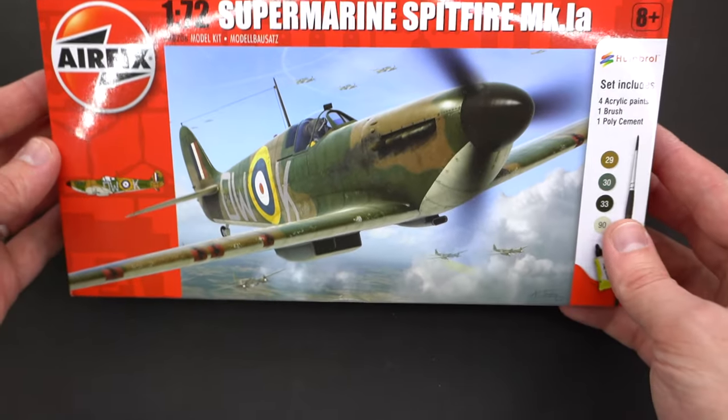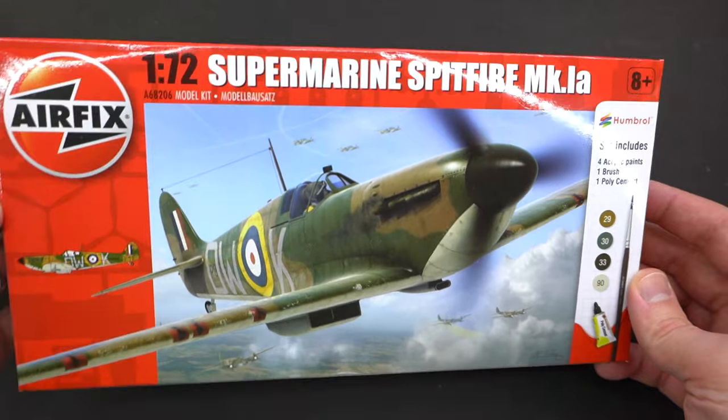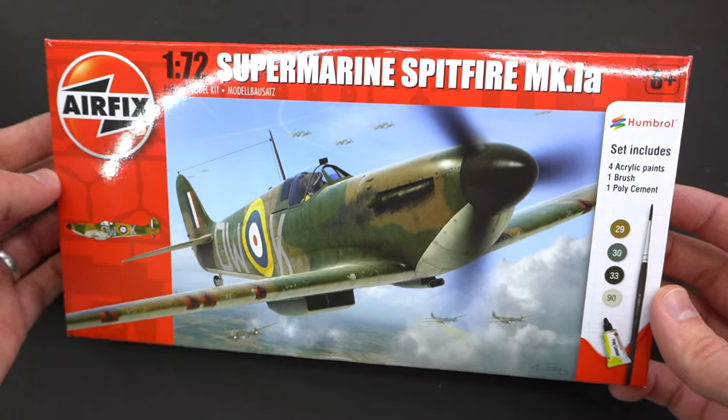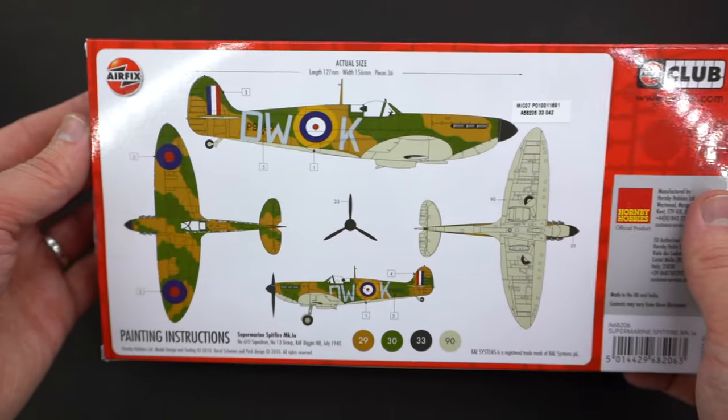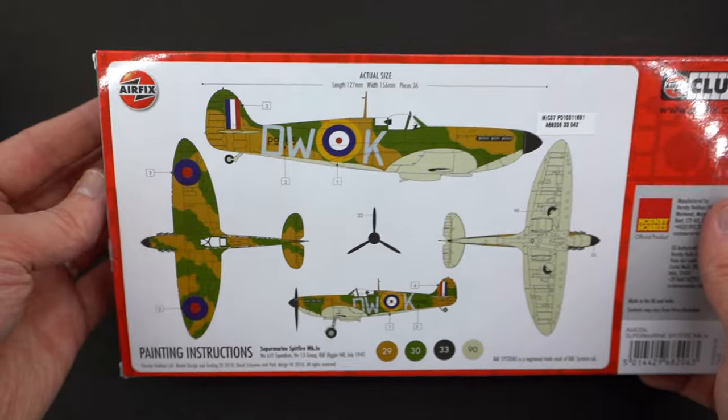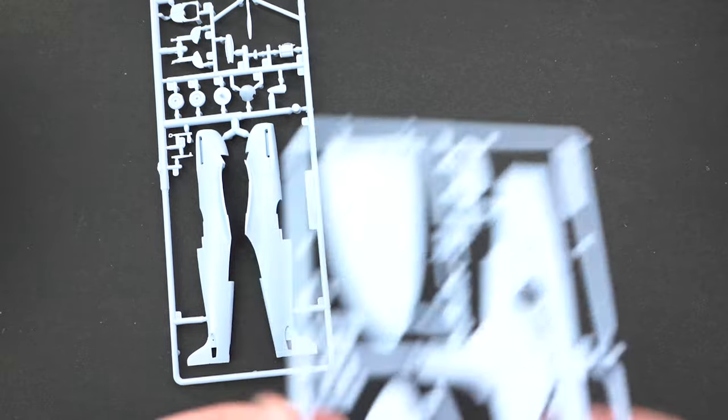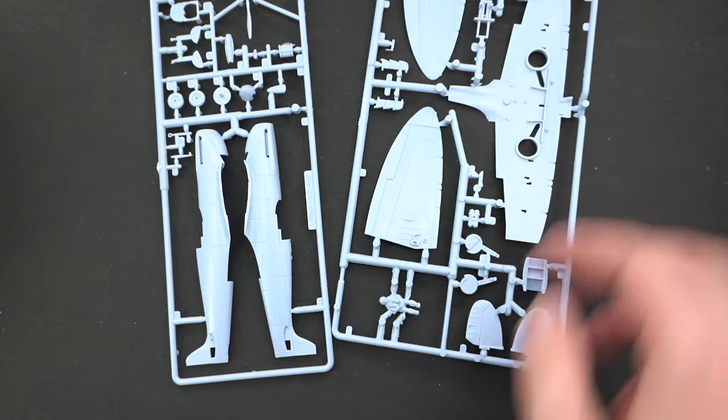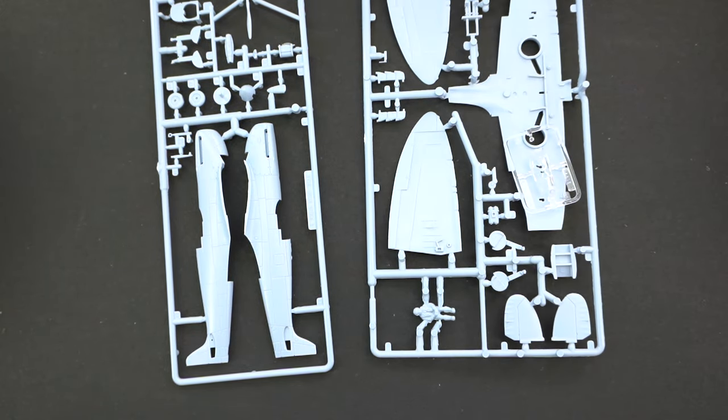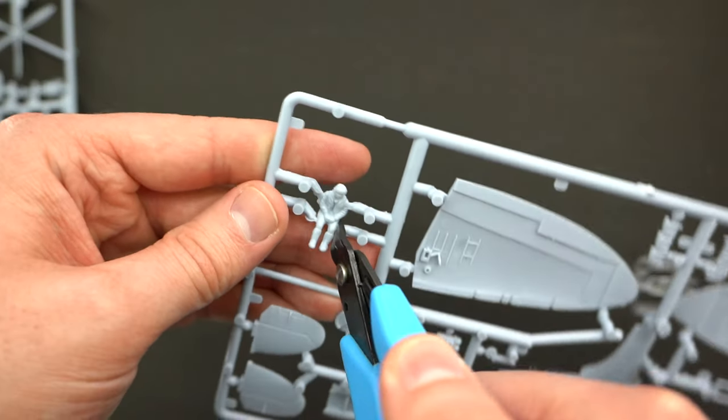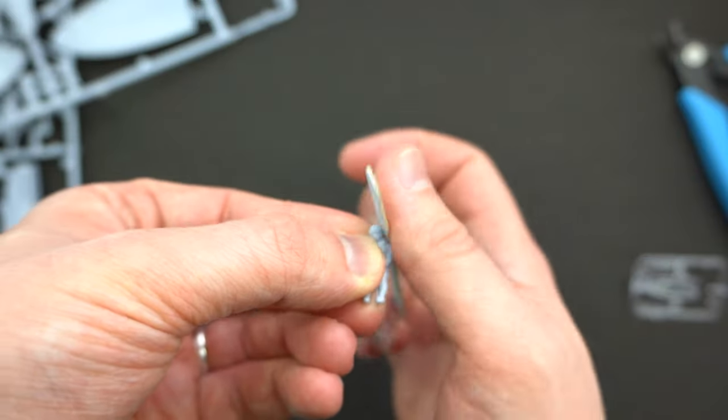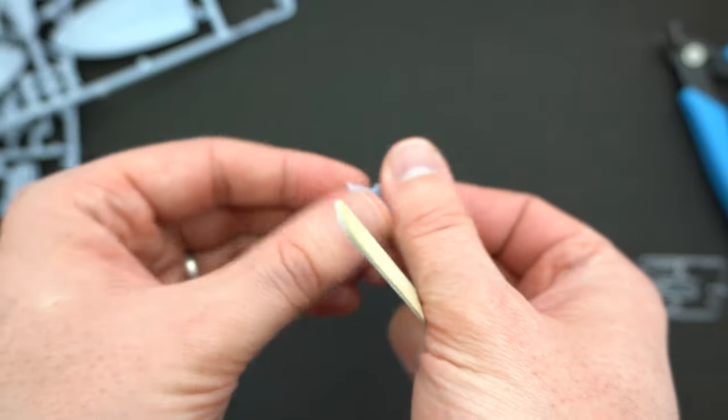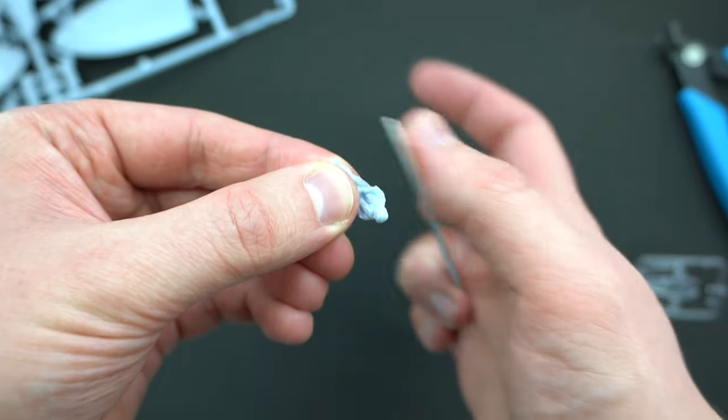First up I'm going to need a kit to build, and why look any further than the ever popular Spitfire Mark 1 from Airfix. I've built a number of these in various paint schemes over the years, so this should be a fairly quick and pain-free build. I'll remove the parts I need using my cutters and then sand down any rough areas, excess plastic, or flash with a sanding stick.